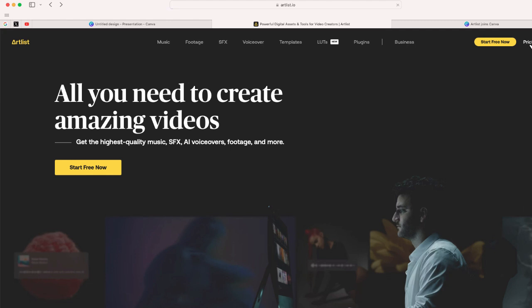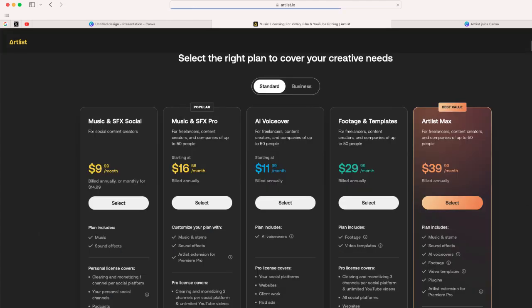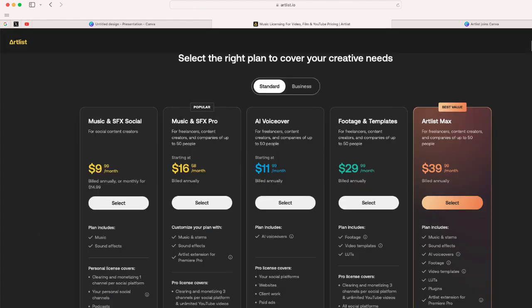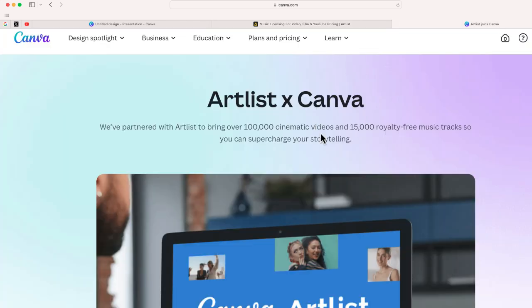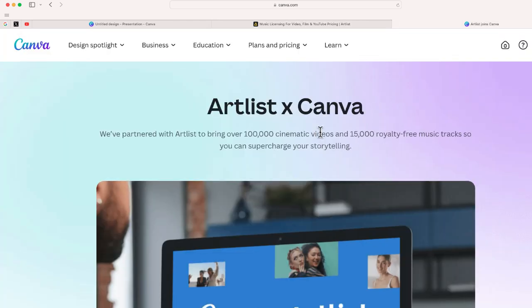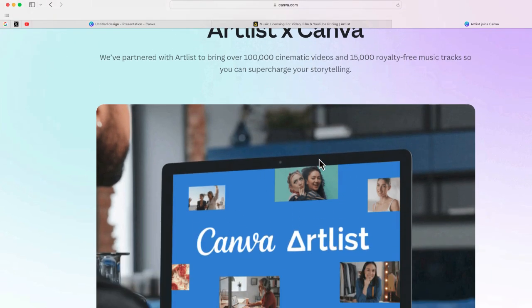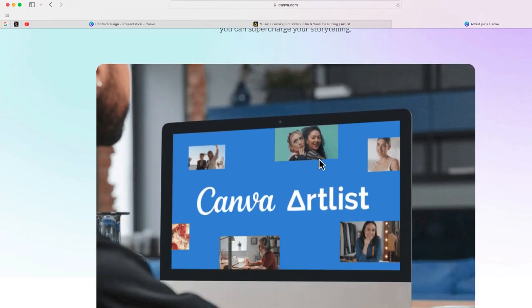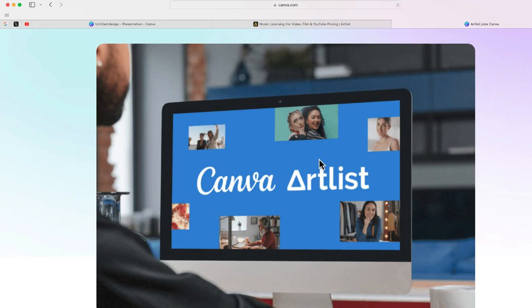Now, if you go to pricing under Artlist, you can see that there's prices up from $10 a month to about $40 per month. But if you have a Canva Pro account, good news because last month, Artlist and Canva announced a collaboration where Artlist provides over 100,000 videos and over 15,000 royalty free music tracks. So in this video, I'm going to show you how you can access Artlist content with your Canva Pro license.